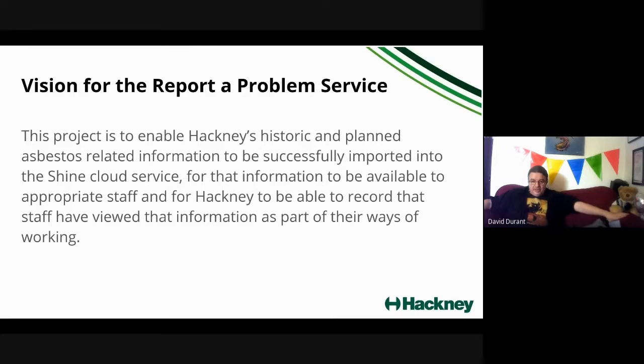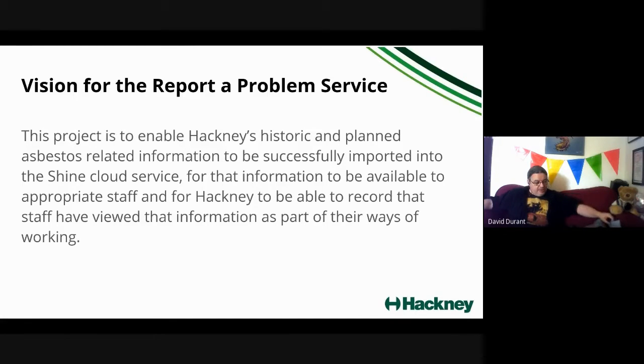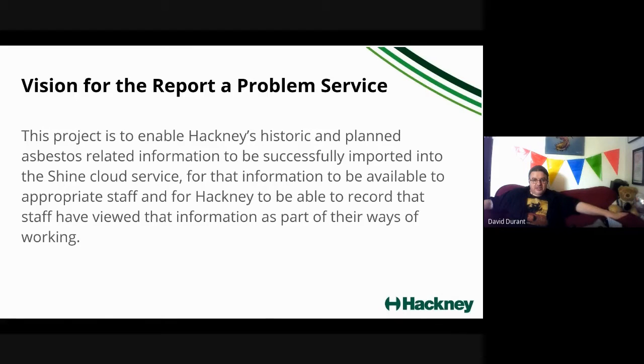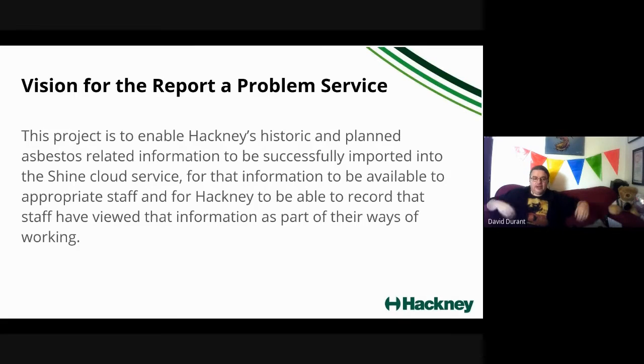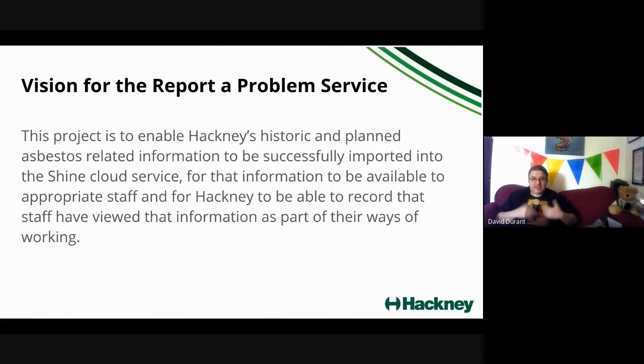The information within that service will be available to all the appropriate staff in Hackney so they can record that they have viewed the information as part of their ways of working. We're keen to enable not only cleaners and electricians and plumbers to have access to this information, things like floor plans and locations of where the asbestos may be in our properties, but also for us to be able to demonstrate that they've been looking at that as part of what they're doing because that is part of their official ways of working.